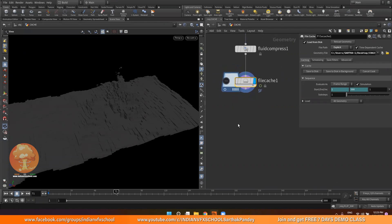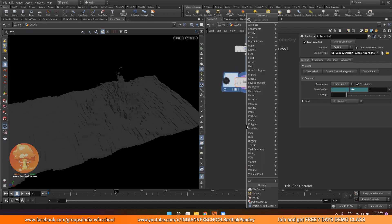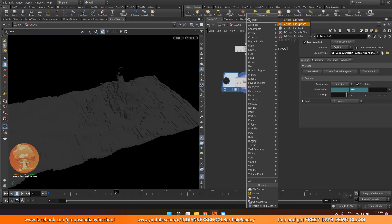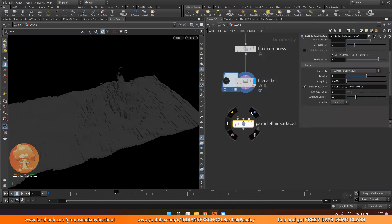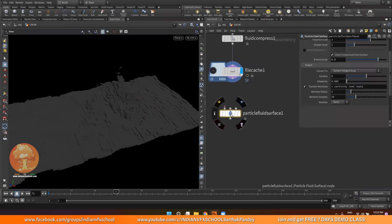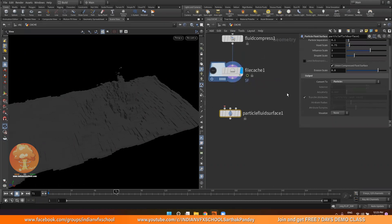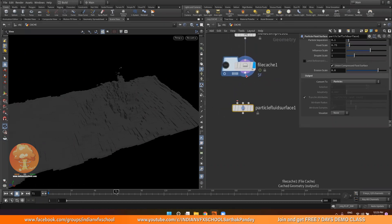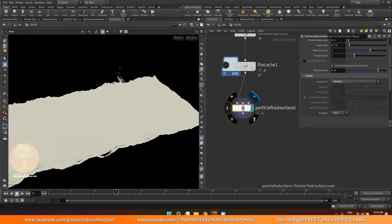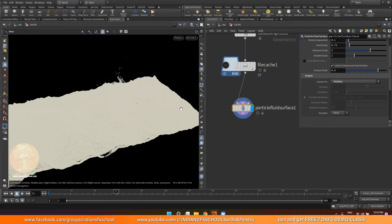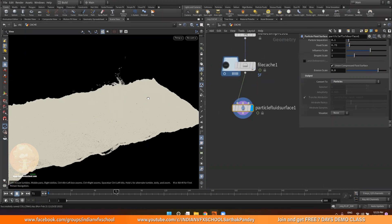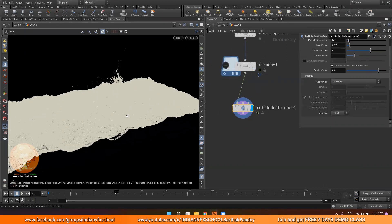First of all, I will just add a particle fluid surface. This node is responsible for creating the mesh. We can even visualize particles - I'll click on this and change the output to particles. I connect this and now you can see we are having our particles back.